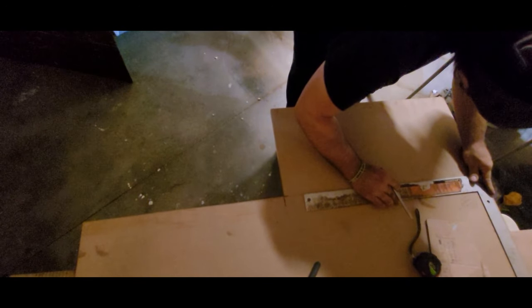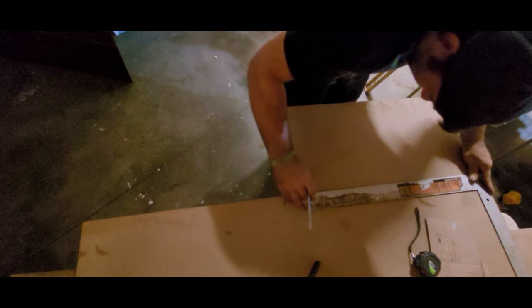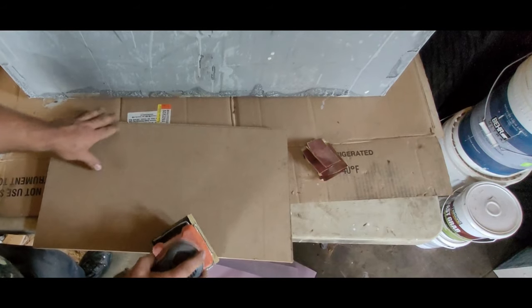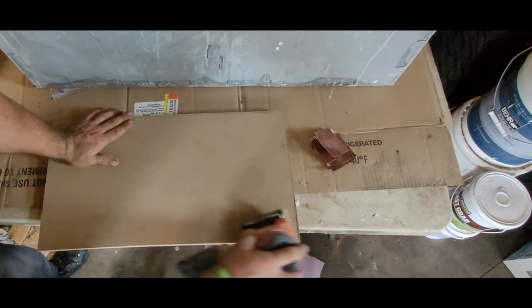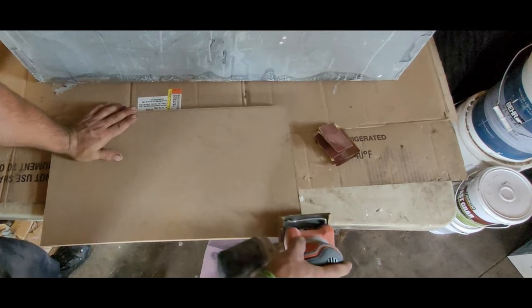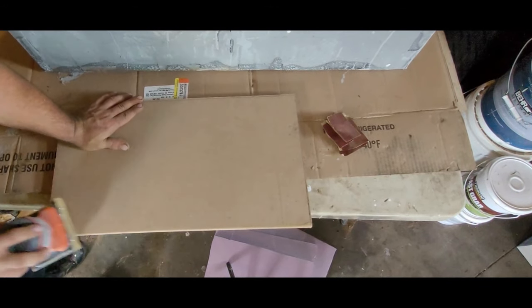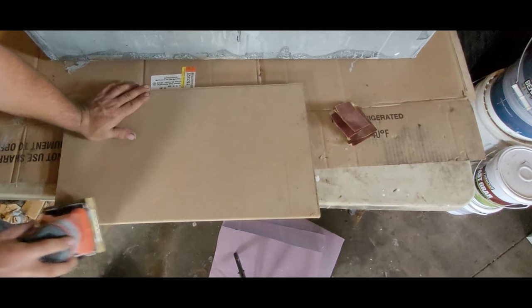Once I had my measurements, I proceeded to cut the doors out of this 4x8 sheet of MDF. Once all 8 doors were cut out, I proceeded to take my sander and dulled down the corners and the edges.